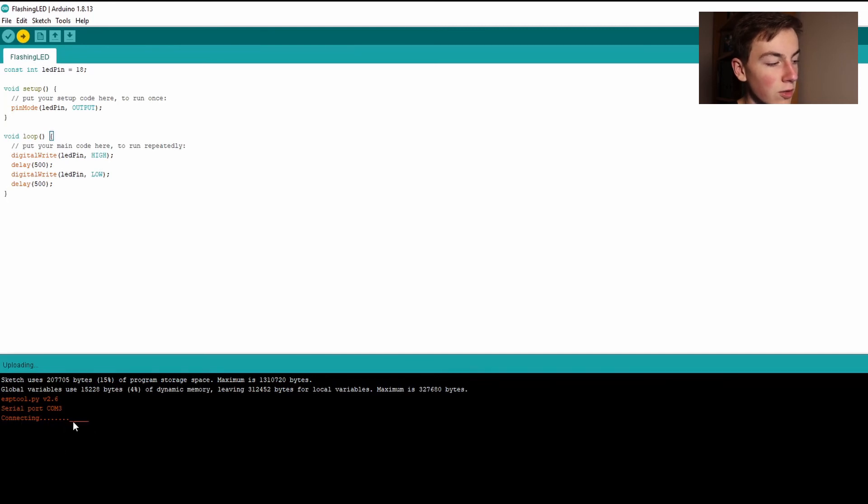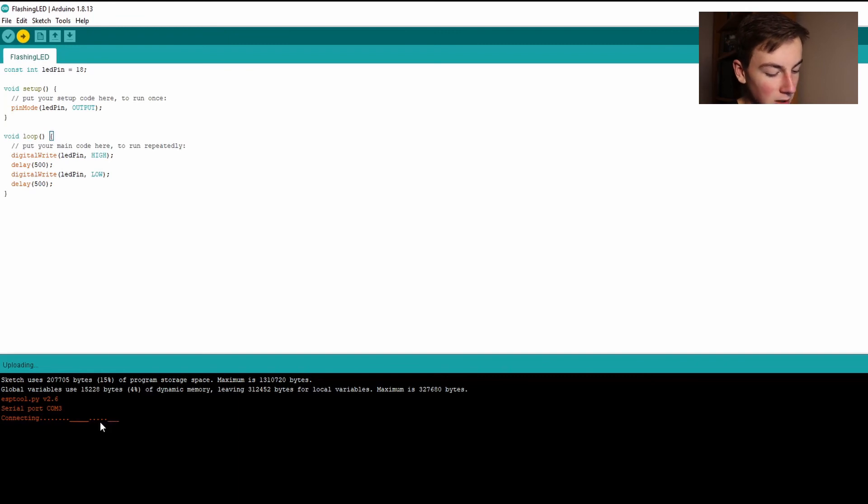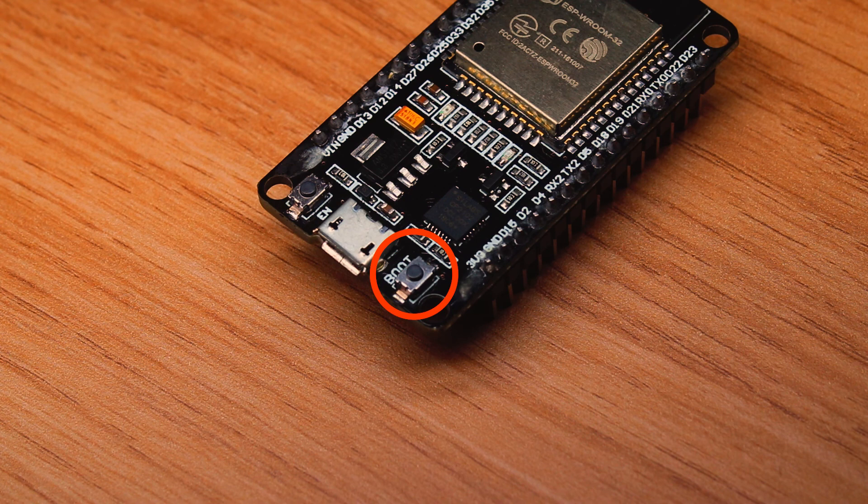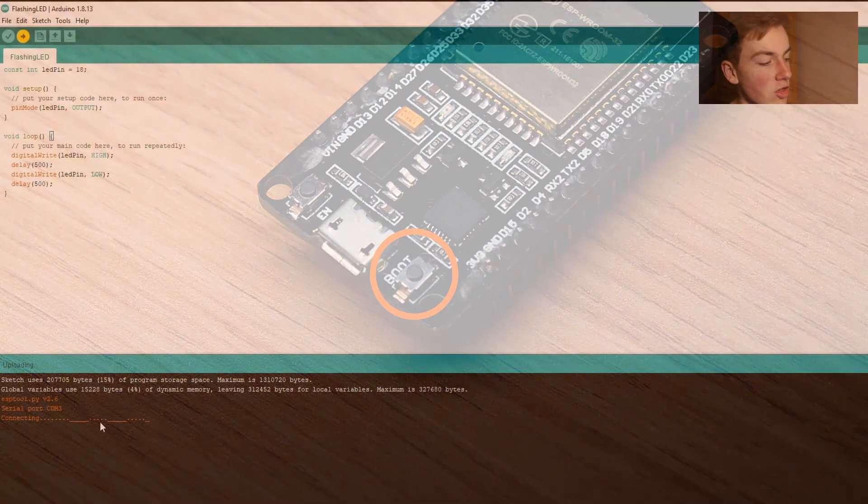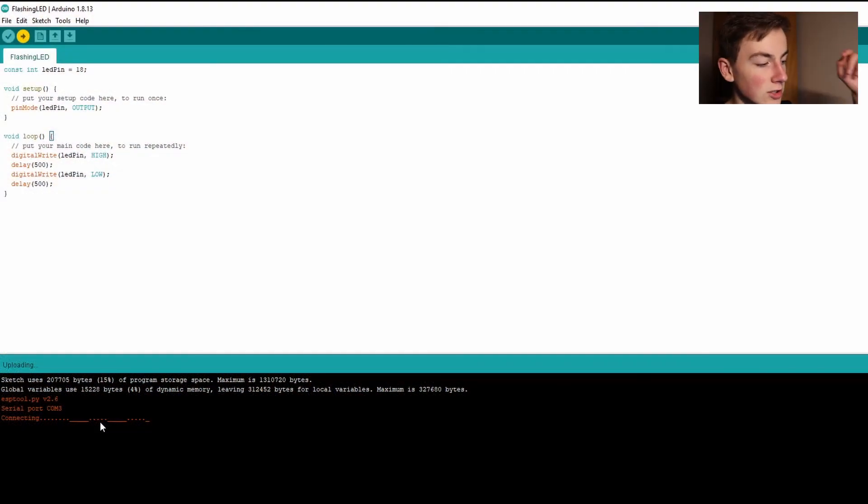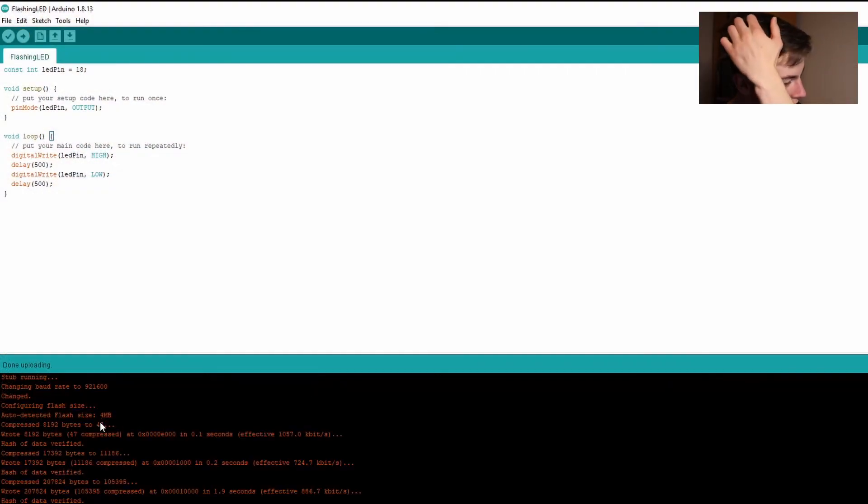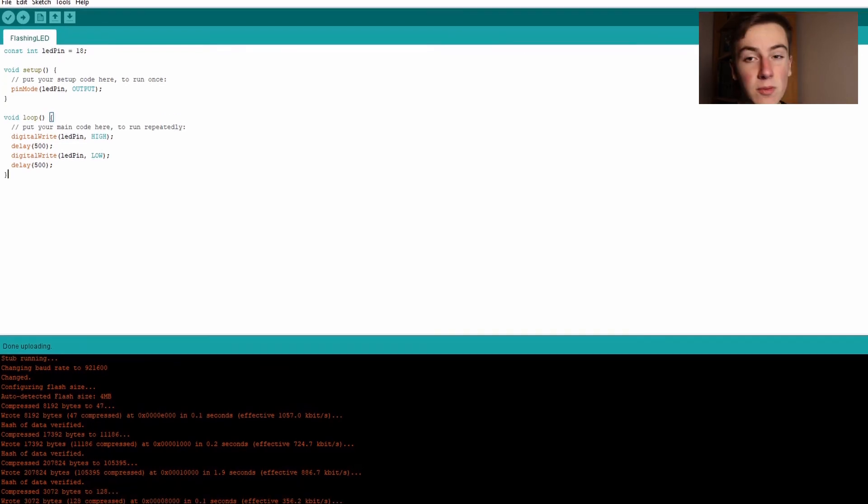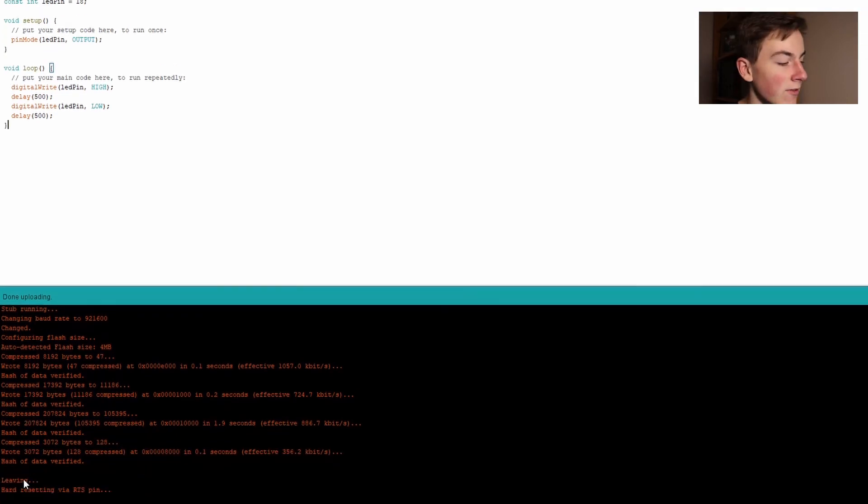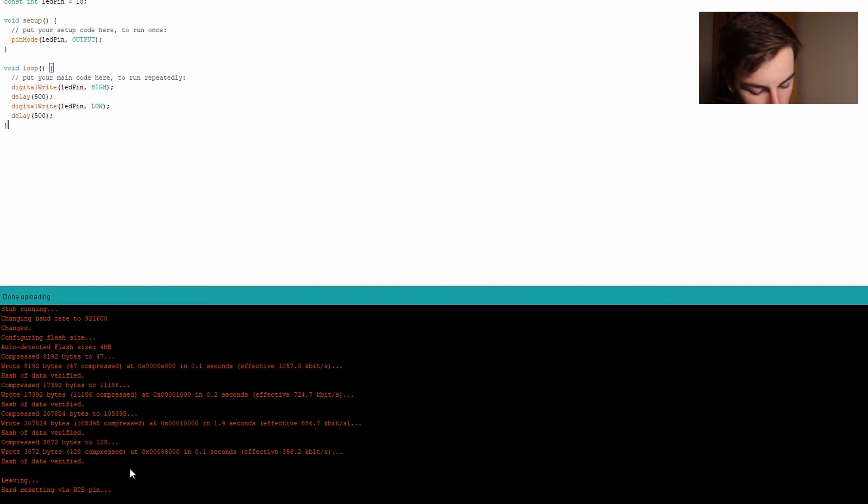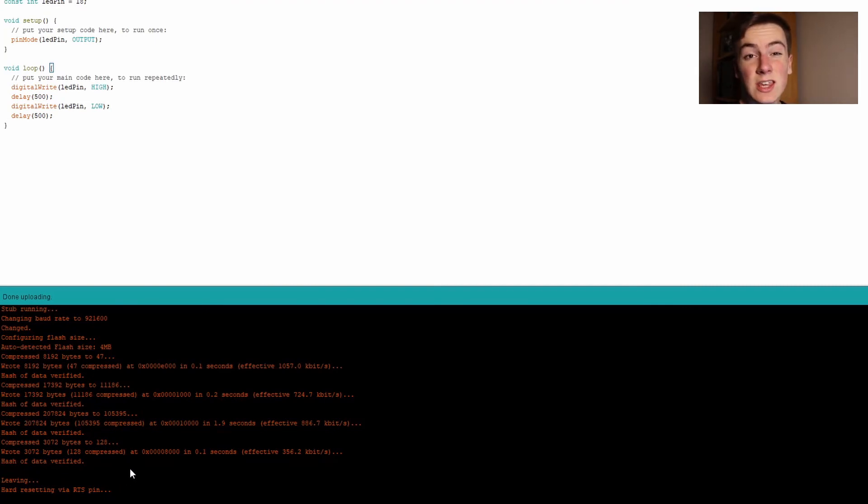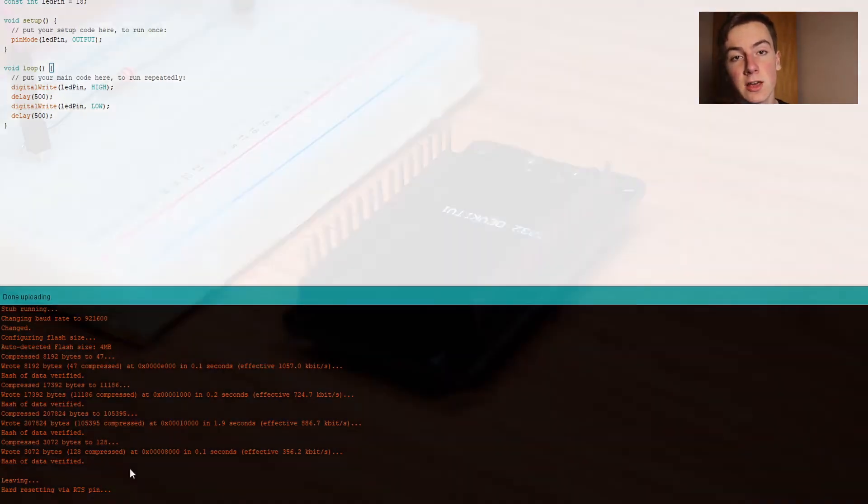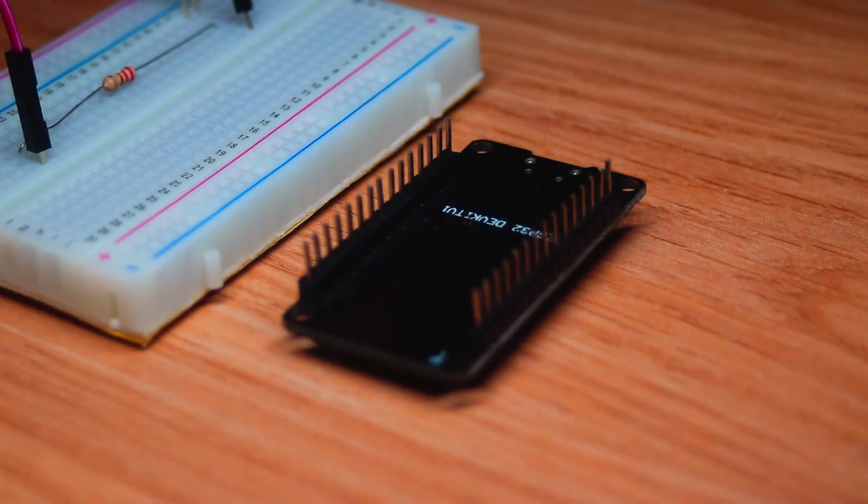For you this might disappear and connect without issues but for me for my microcontroller I've got to hold down the boot button. And as you can see the connecting sequence has stopped and now that all this text down here saying it's written I can let go of the button. Now at the bottom it's saying leaving and hard resetting via the reset pin. So that's it the code uploaded to the ESP32. I can now safely unplug it from my computer and we can go over to our circuit and plug it in there.